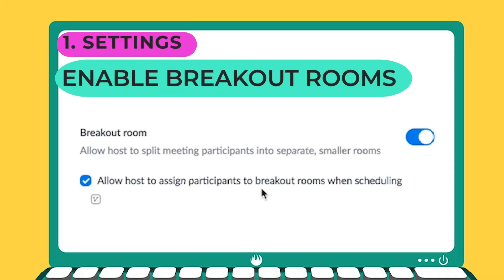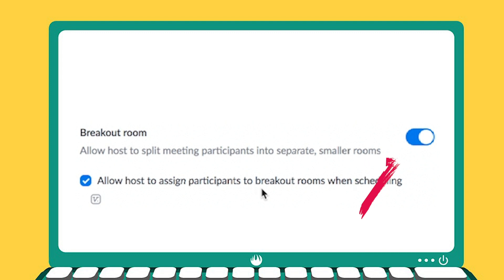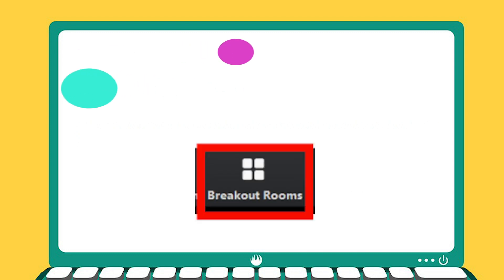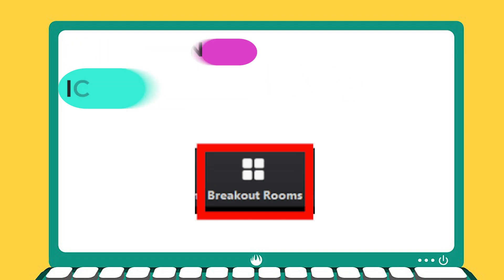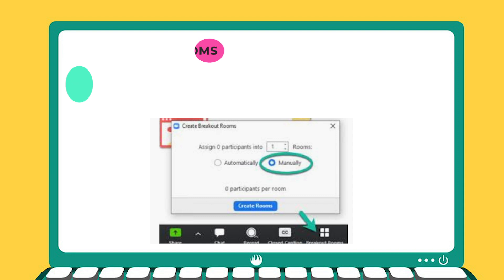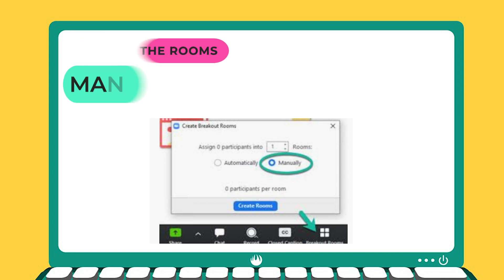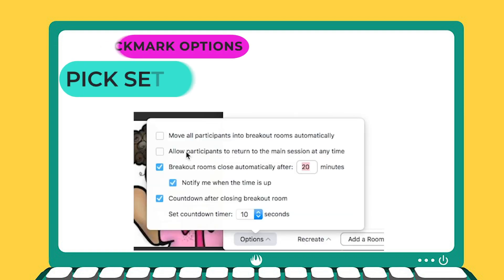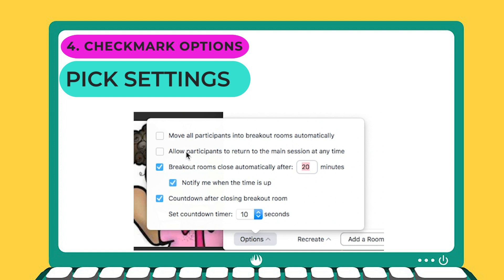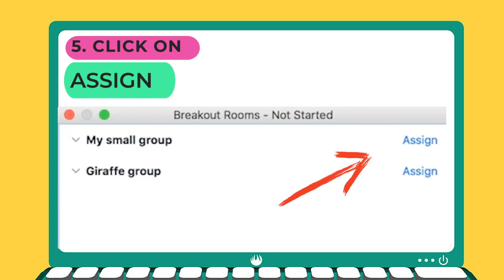So once again, don't forget, step one, you have to enable the breakout rooms in your settings before you start your Zoom meeting. Afterwards, you're going to get the breakout room icon in the bottom of your screen. And you're going to create the rooms, either automatically or manually. Once you choose manually, you're going to go to options and you're going to check mark the settings that you want. And finally, you can assign who you want to each breakout room.